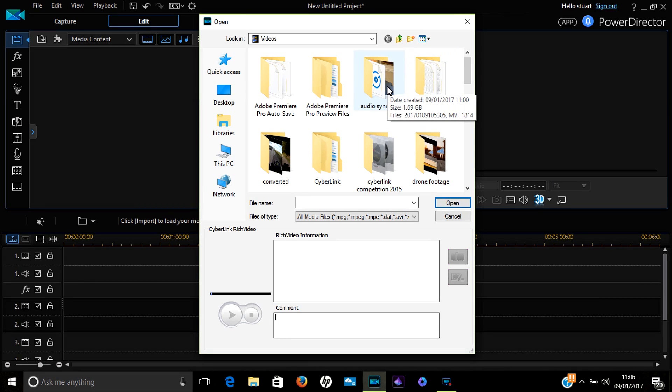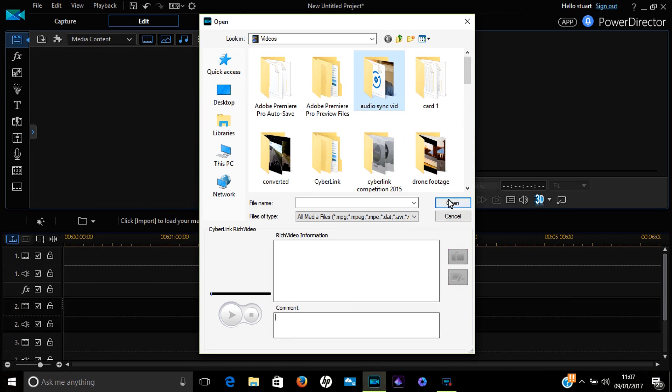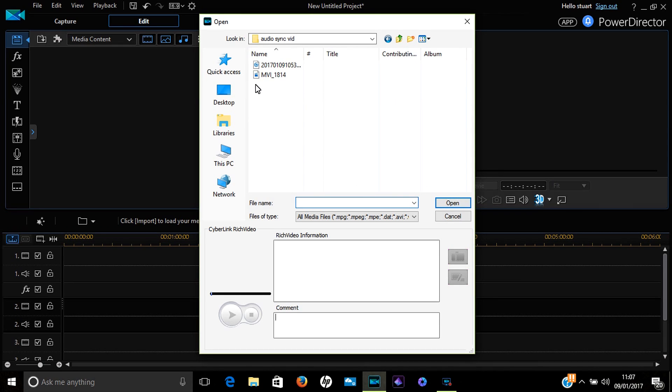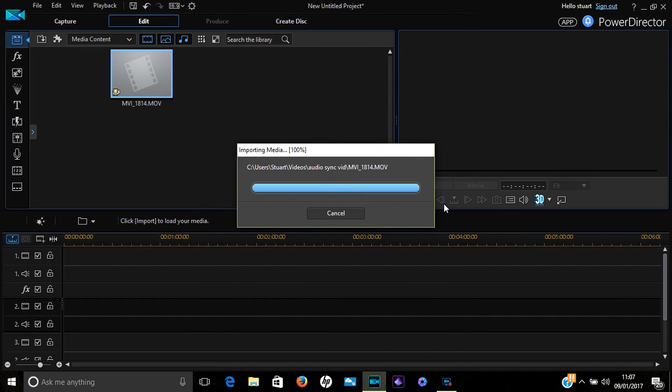Select the folder where your media files are stored and click Open. Here you see we've got the video file and the audio file. Simply select them both and again click Open.